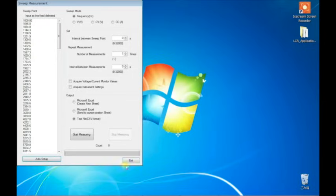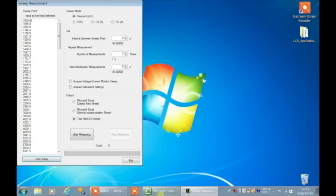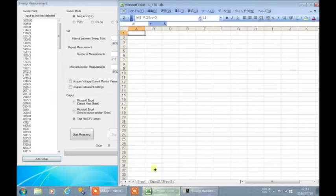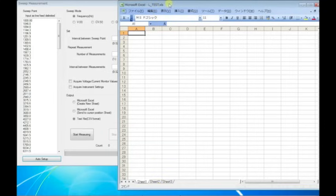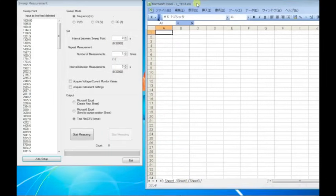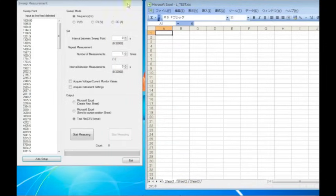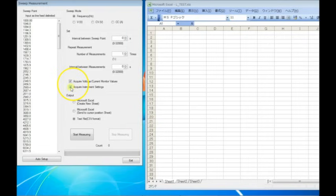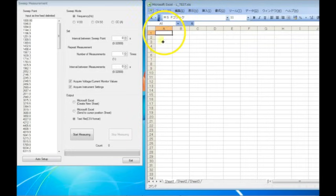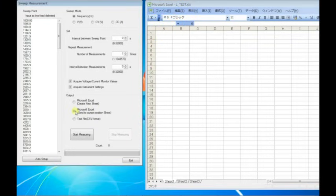Now, launch Microsoft Excel. By checking these boxes, we can capture the voltage and current values, as well as the settings of the LCR meter. Click the cell on which you would like to start collecting the data. Measurement data will begin to populate the worksheet beginning with the selected cell.